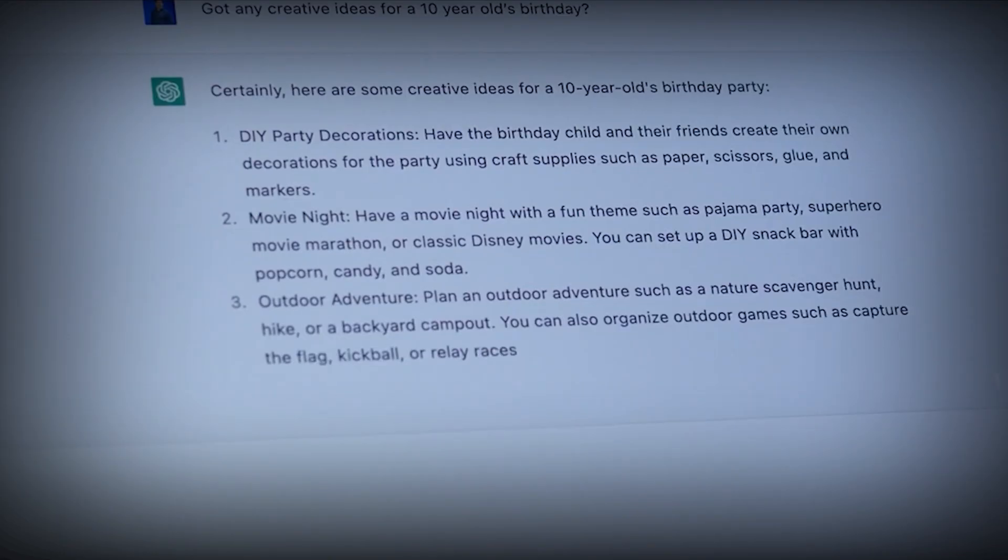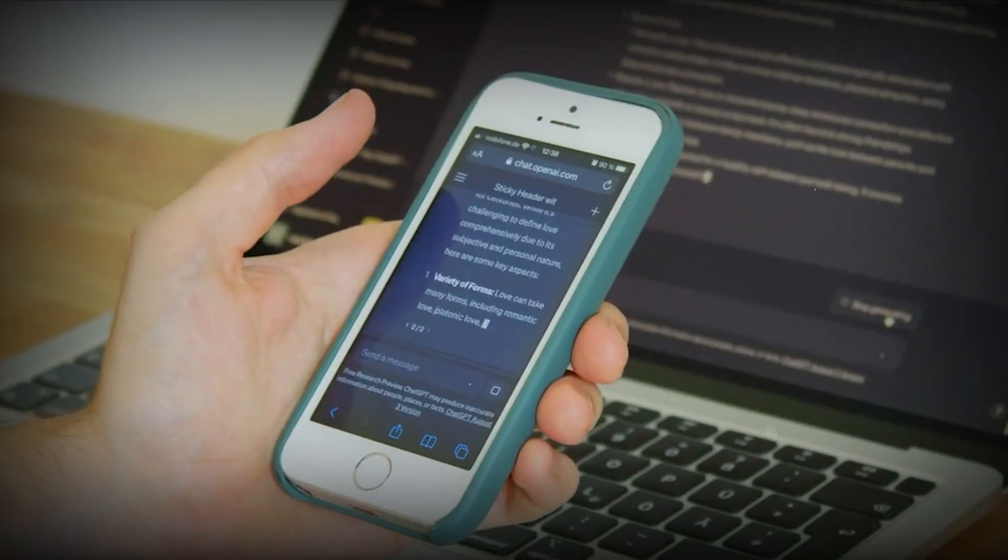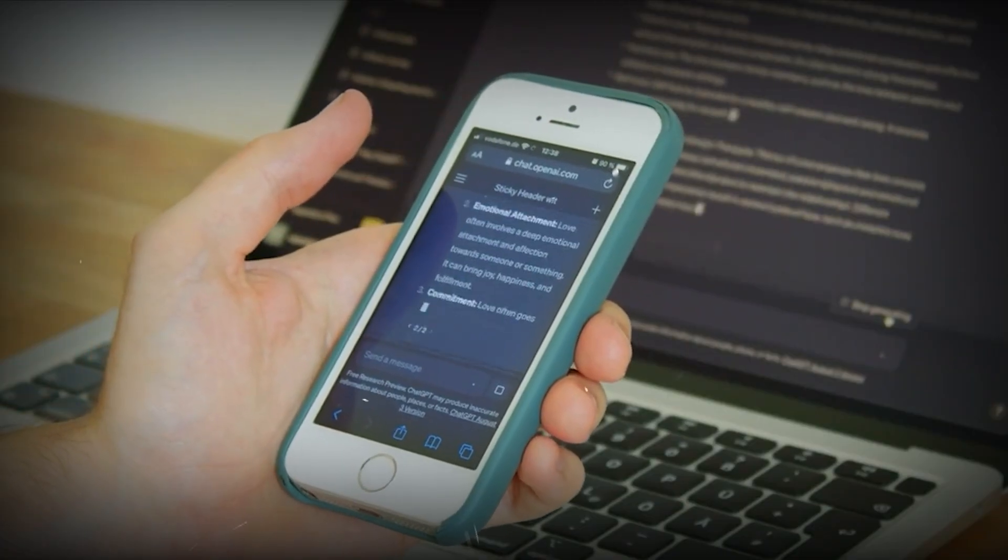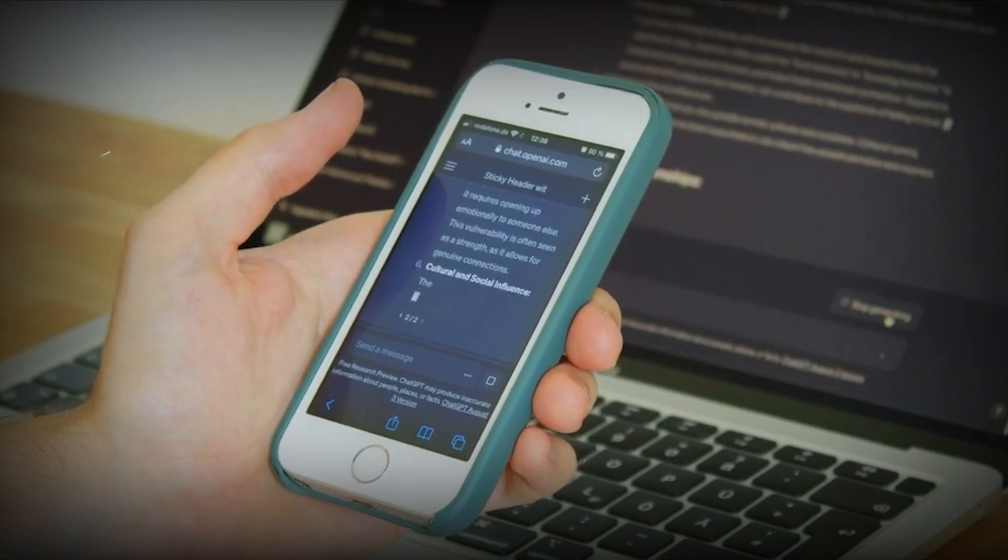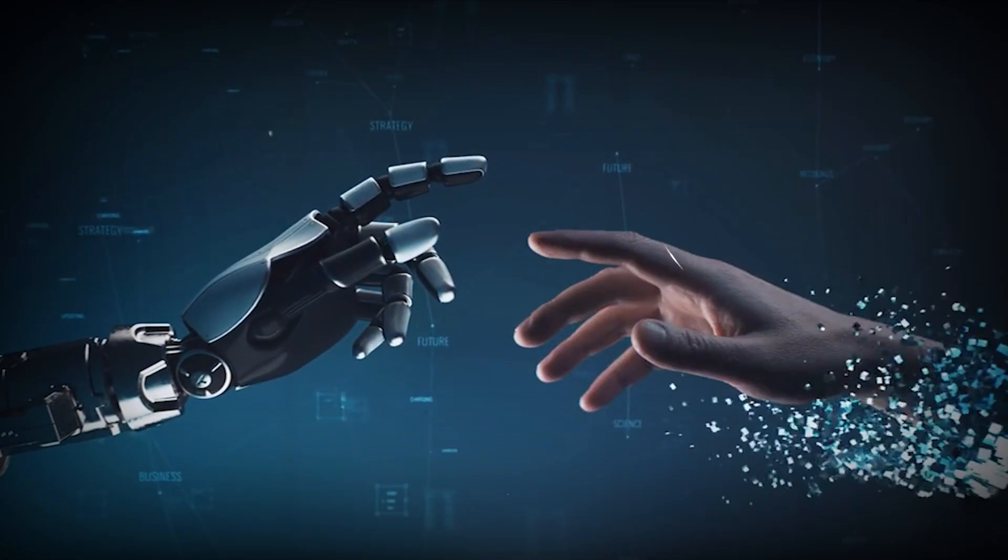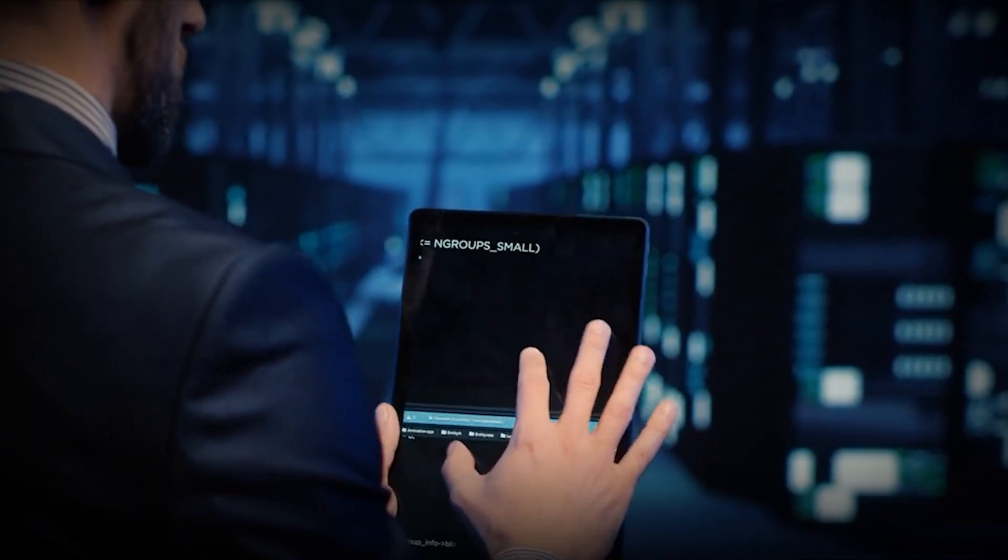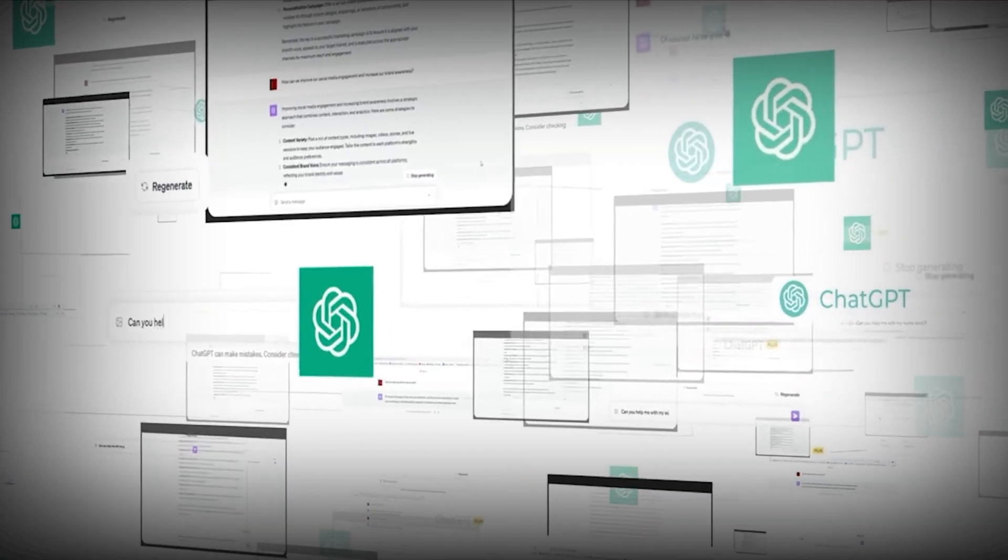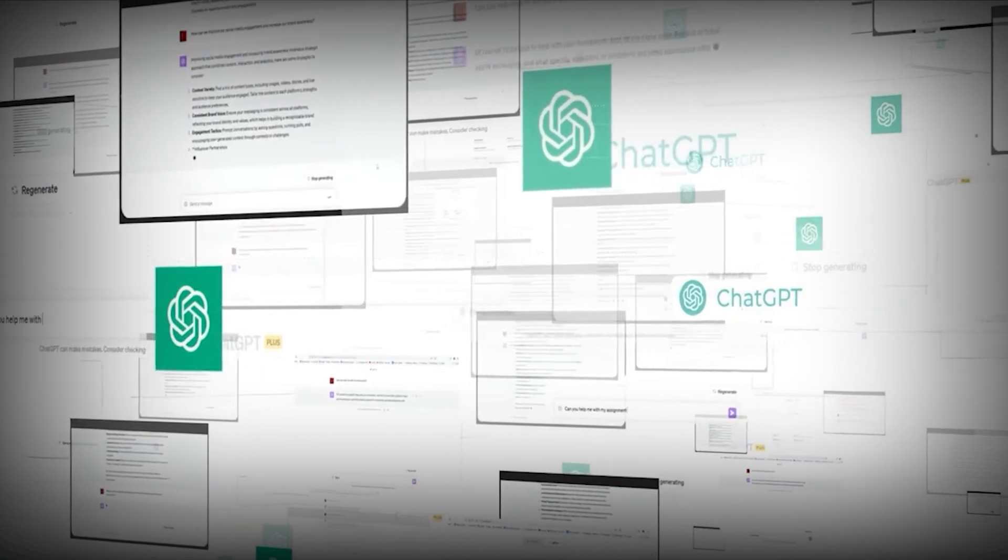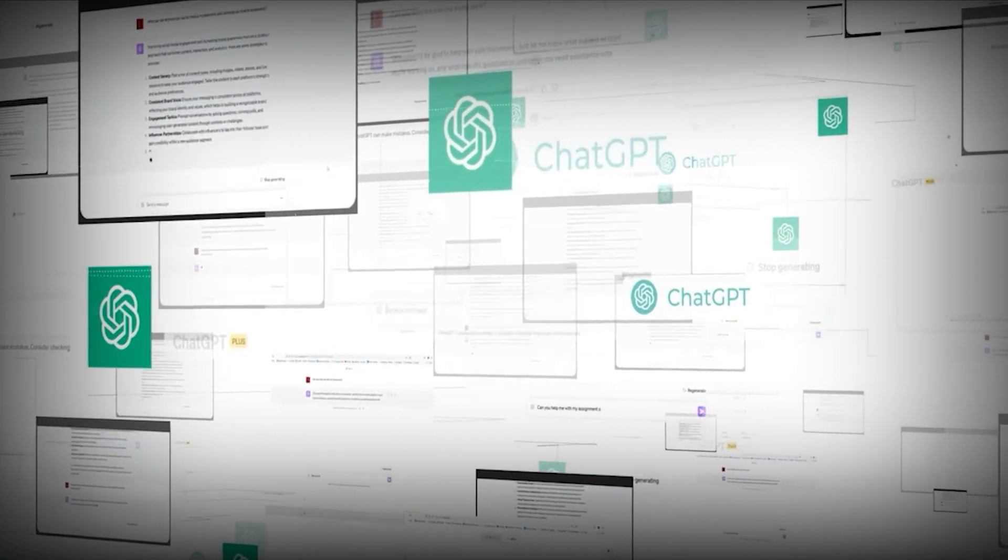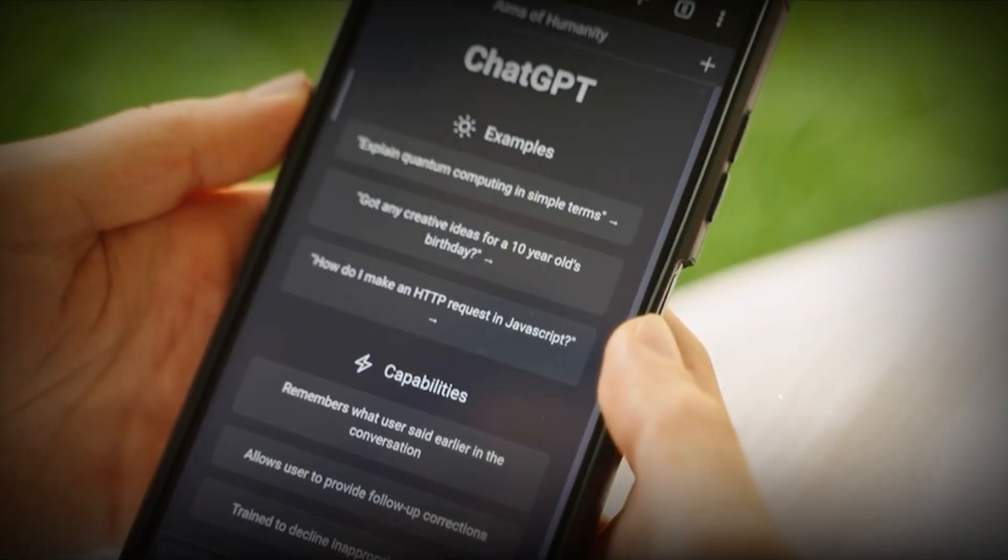GPT-5.1 respects the structure you give it. That means predictable, repeatable results every time. Want to use the same template tomorrow with new data? Go ahead. It won't drift or get confused. Your prompts become little reusable AI tools, turning chaotic interactions into smooth workflows.